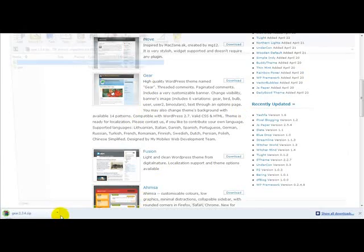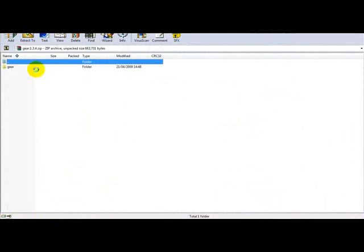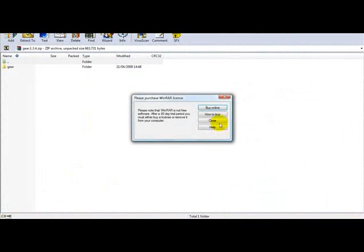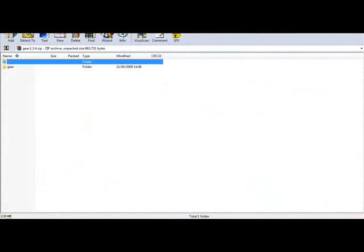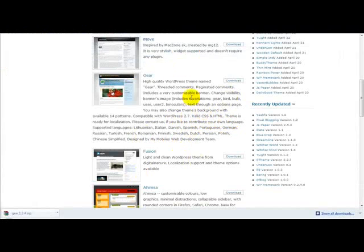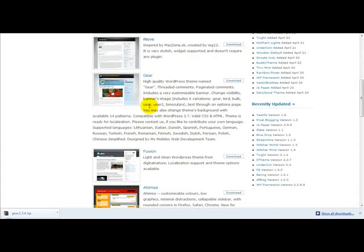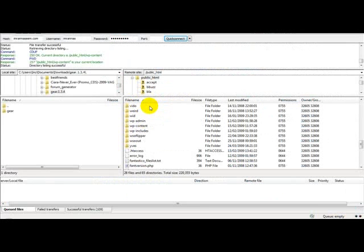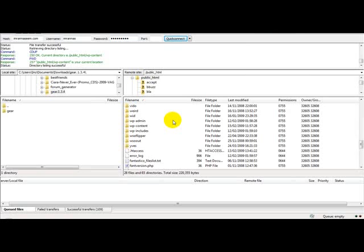So once you've downloaded the theme, the zip file on your desktop, you just simply unzip and extract the files from the theme. I'm going to do that right now. Once you've extracted your files...